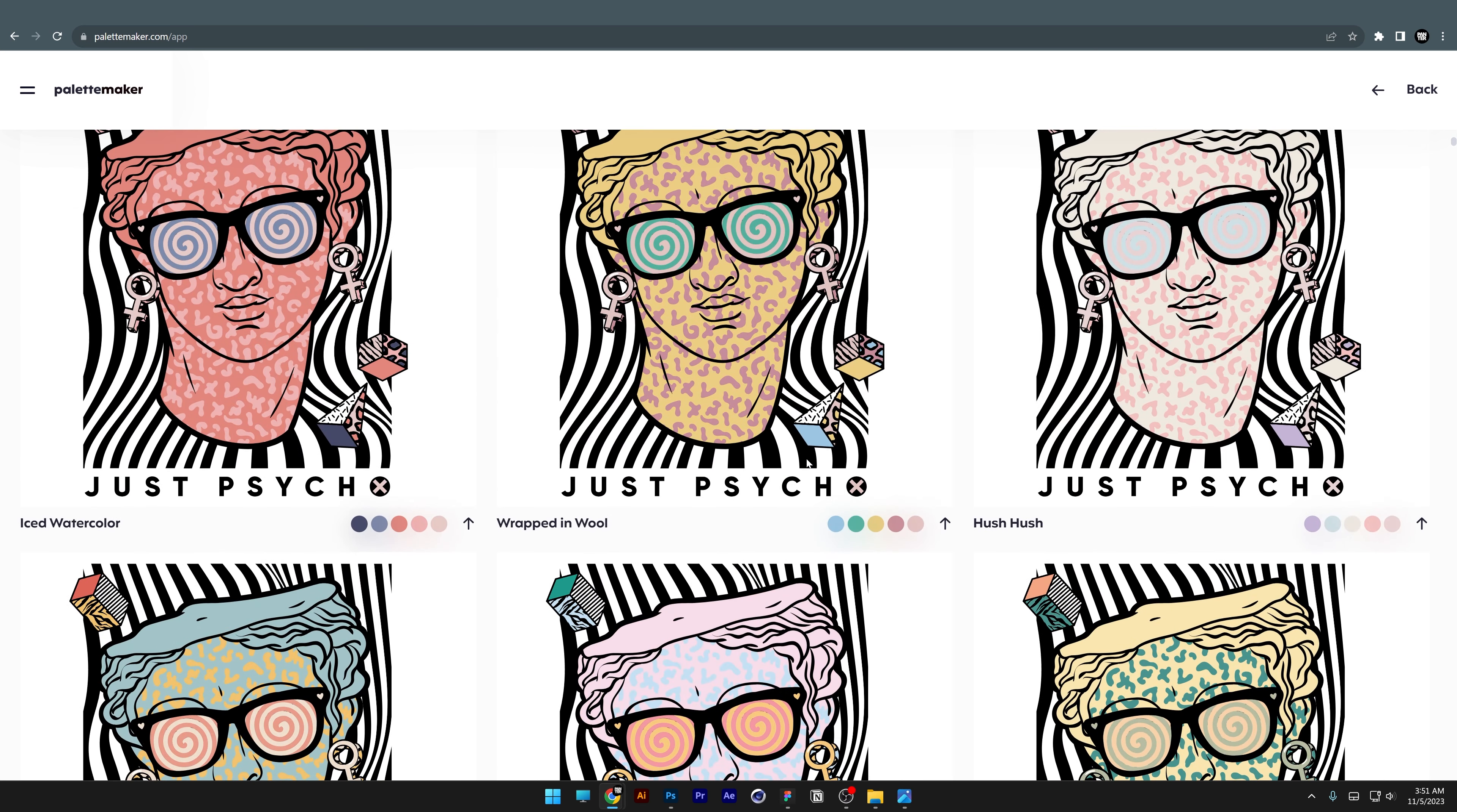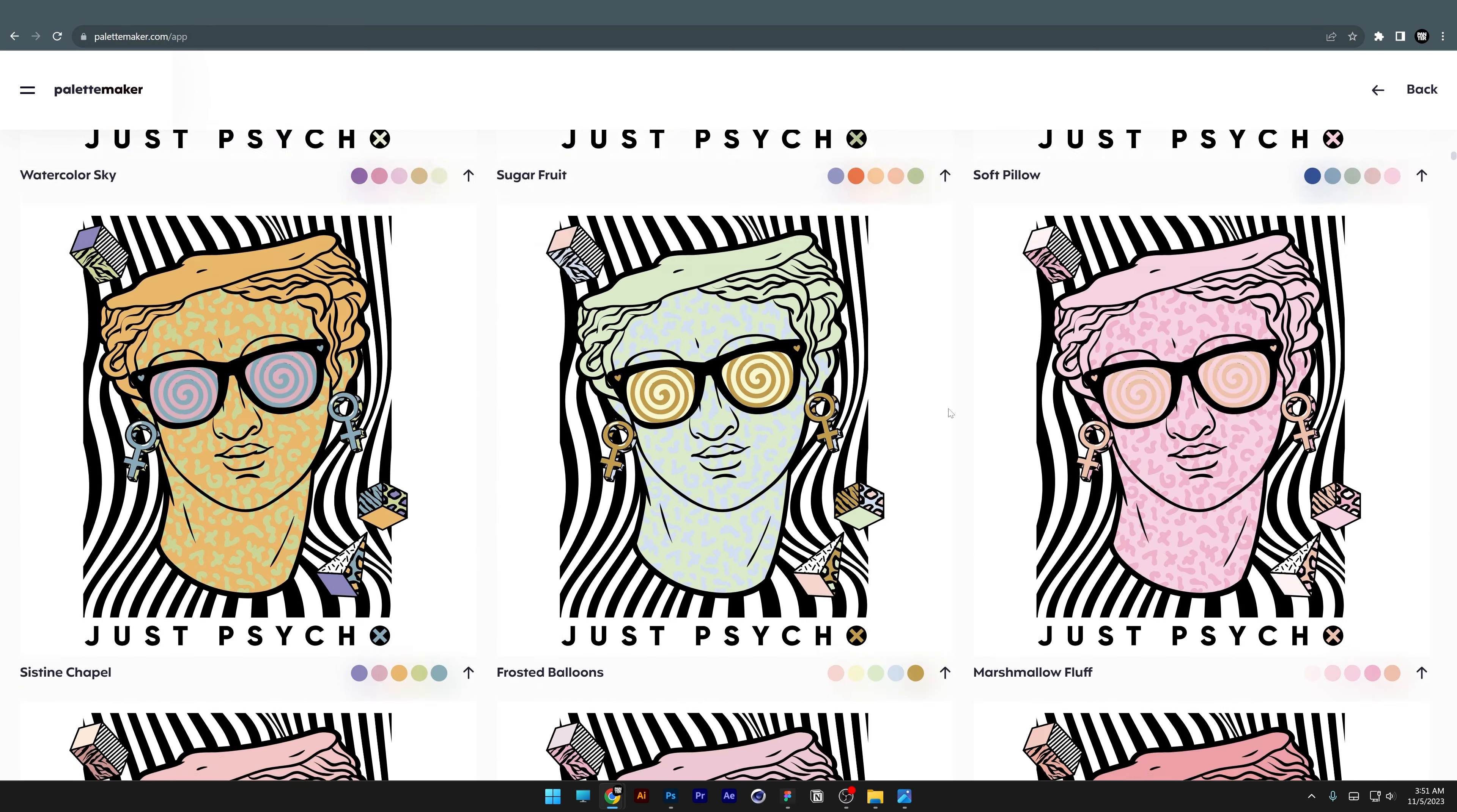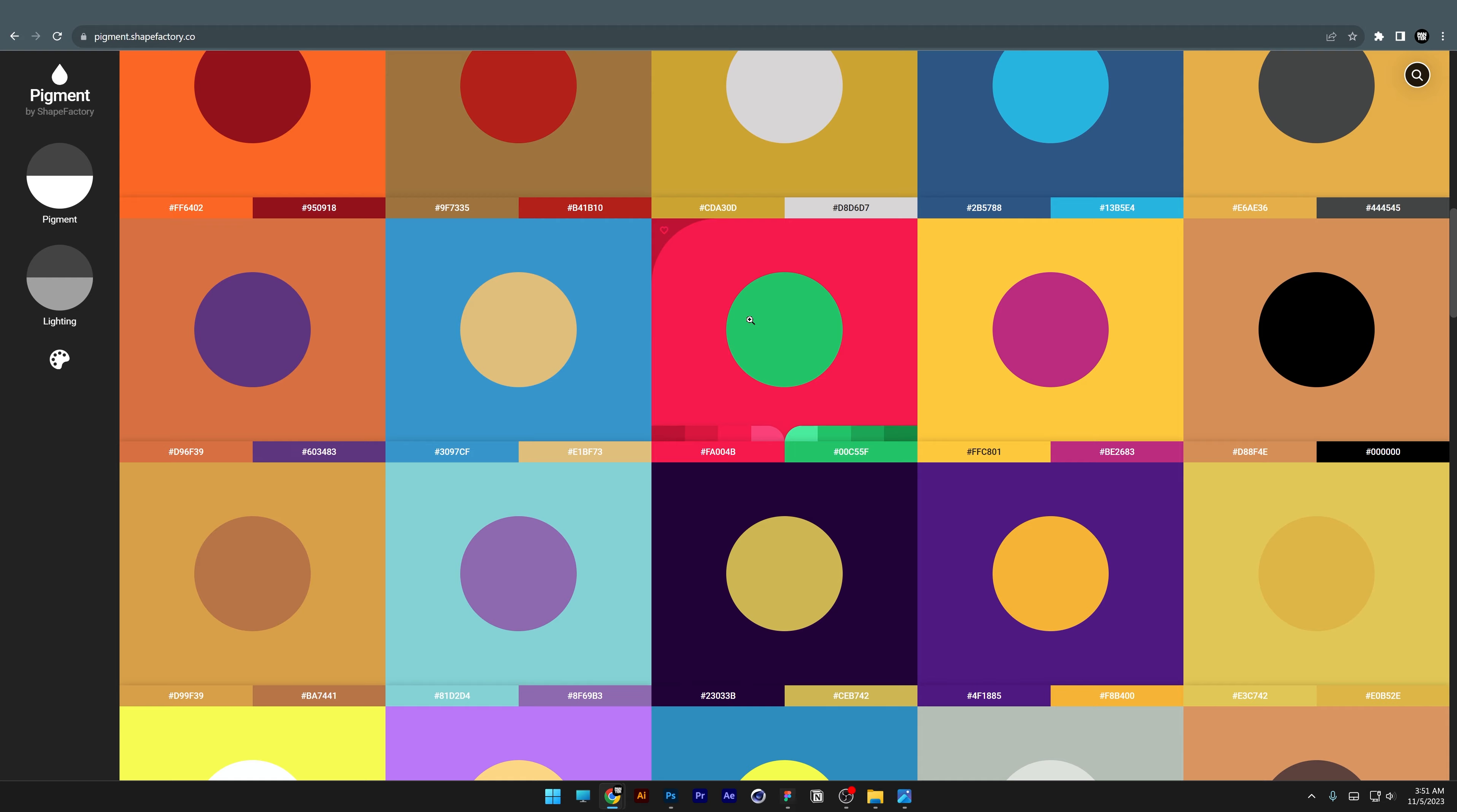For example, I'll go with this one and click on Export. You can export the code or the image. There's another really cool page called pigment.shapefactory.co where you can test color contrast. For example, with yellow and purple, you can see how purple looks on yellow or how yellow looks on purple.